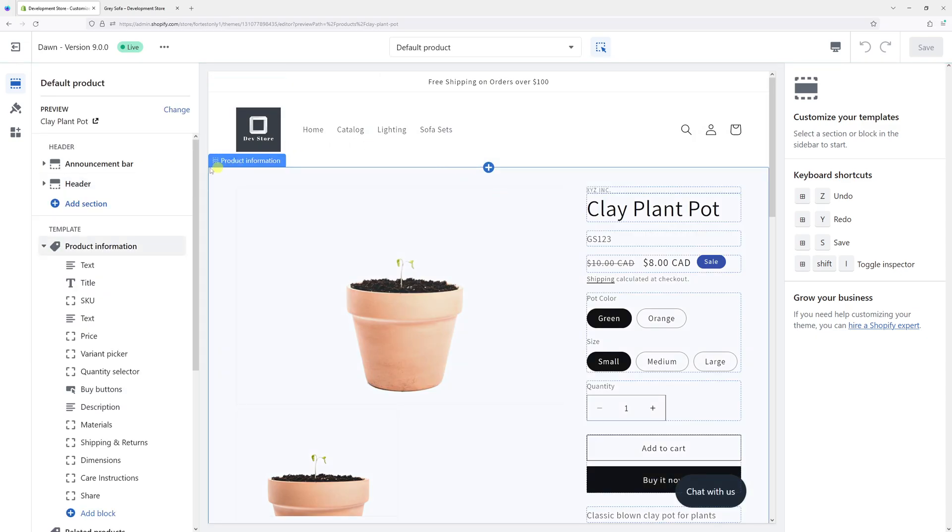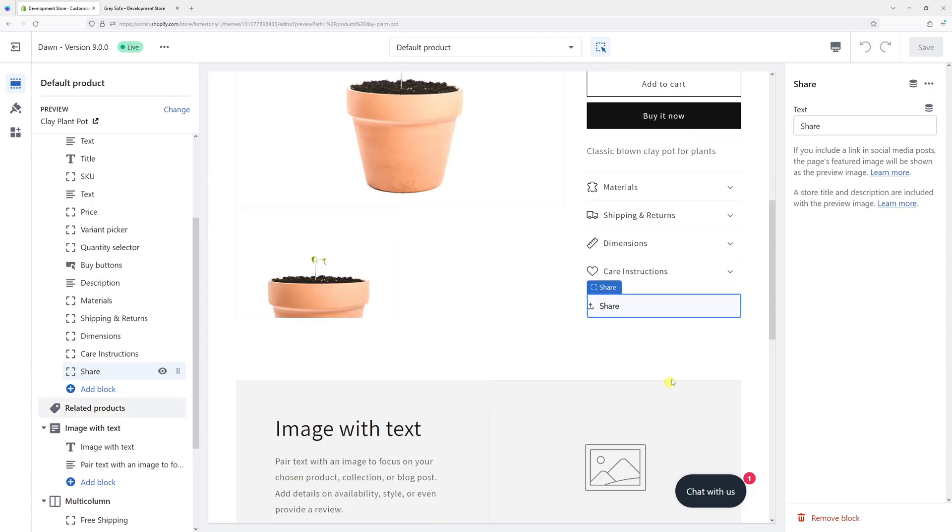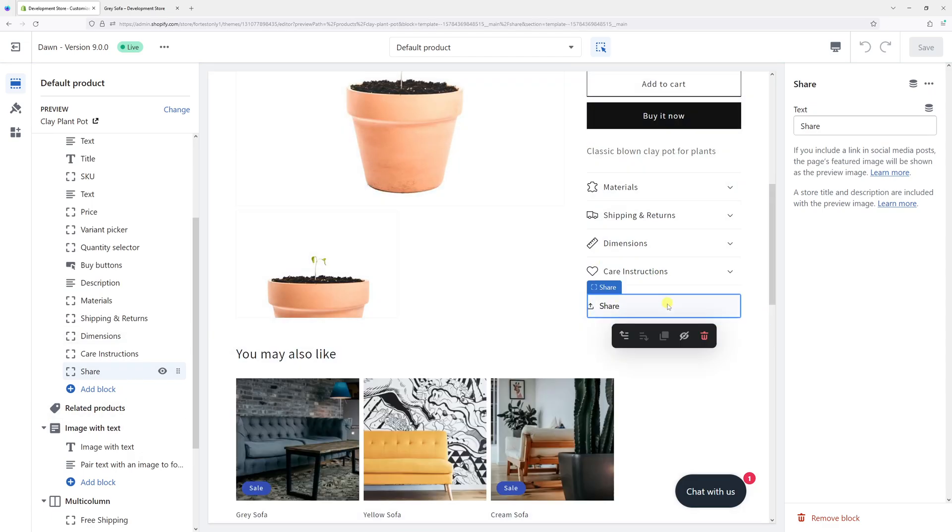Then on the left look for share and they should highlight the button right here.